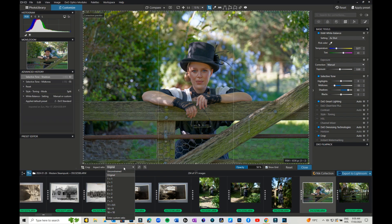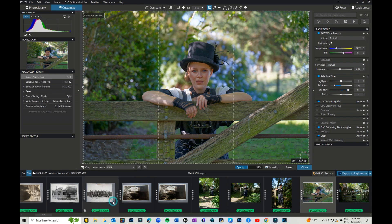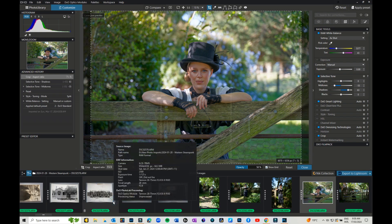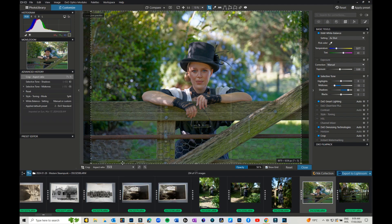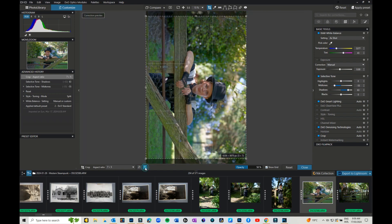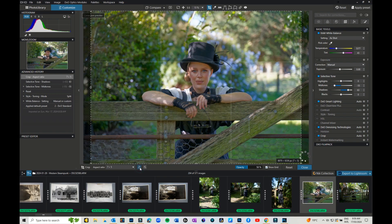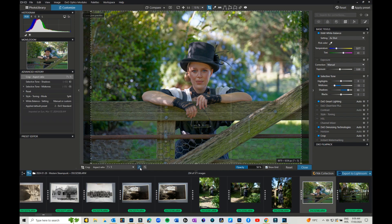However, in saying that, the aspect ratios here are standard print ratios, so 7 by 5, things like that. 11 by 8.5 is pretty standard for magazines and things like that. So if you want to crop it, I think it's a great idea to get into the habit of doing standard aspect ratios. And of course you can flip it, so you don't have to have it that way. You can flip your image.